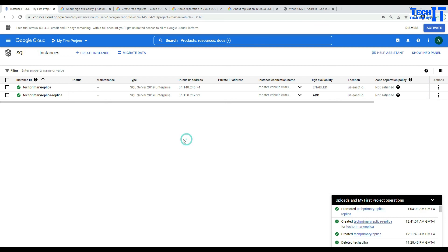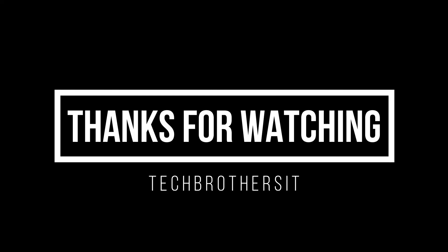I hope this video is helpful. Thank you very much for watching. Please subscribe to my channel, and I will see you guys in the next video. Bye.